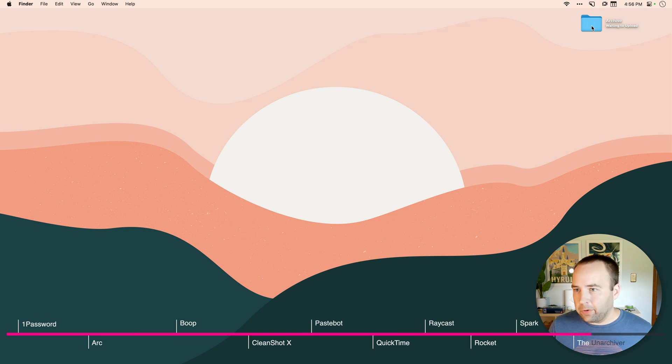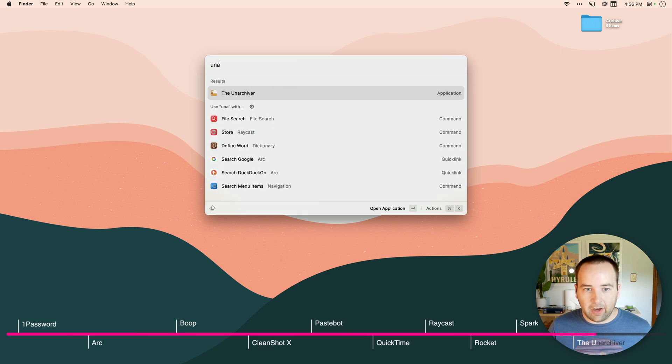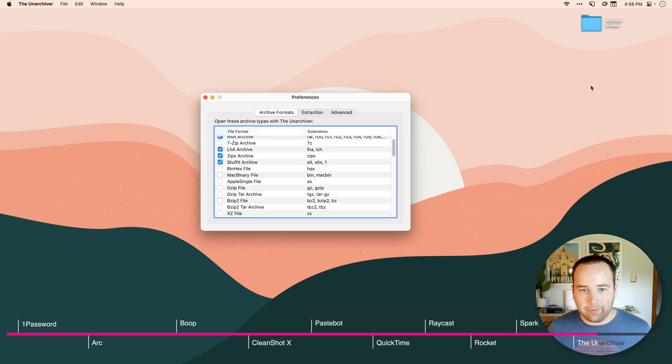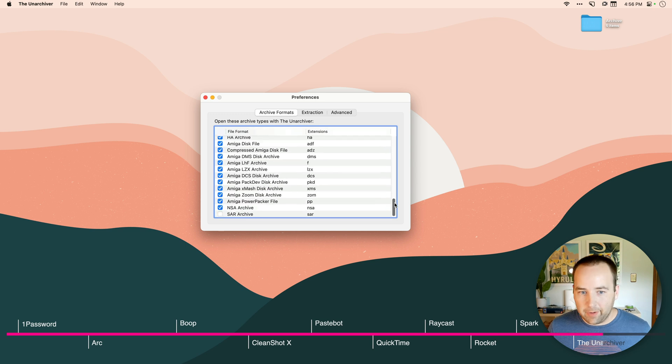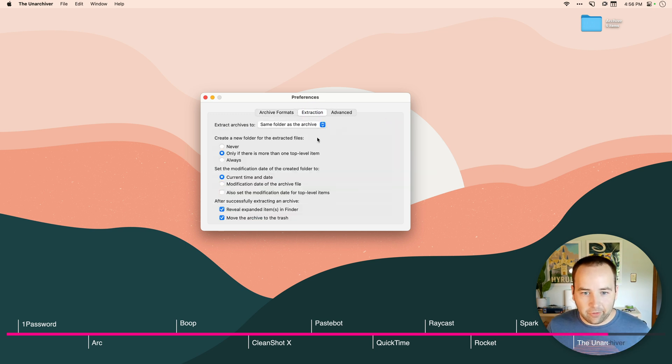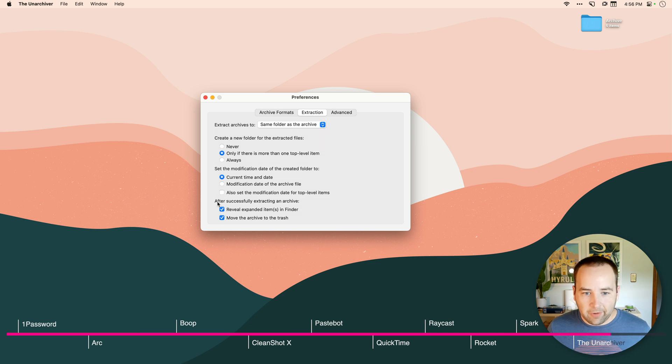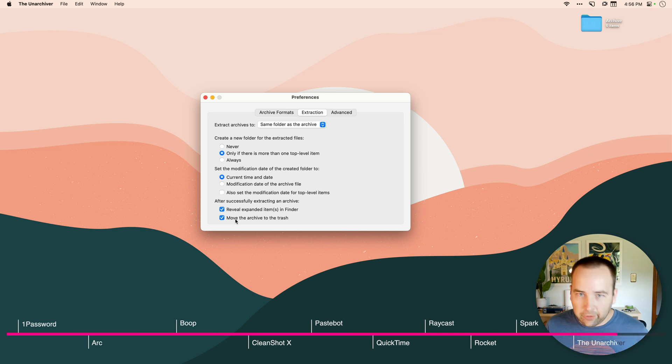I just have whatever was unzipped. And so this is using an app called the Unarchiver, which you very well likely have installed. And one of the things that's nice about it is how many things that it can unzip. But the thing we're really looking at is under Extraction, there's the setting to, after successfully extracting an archive, move the archive to the trash.